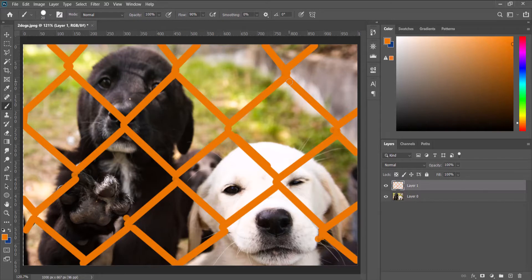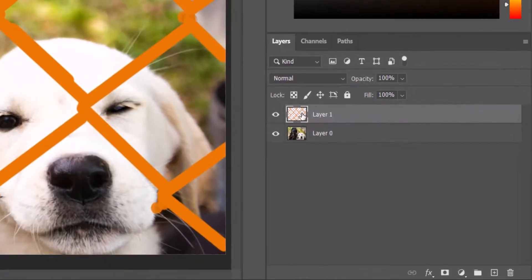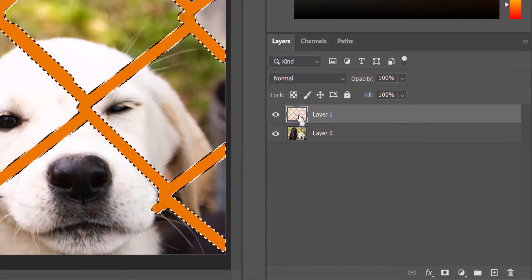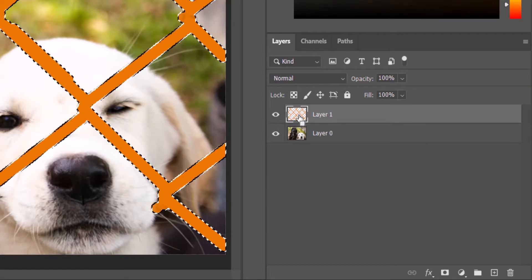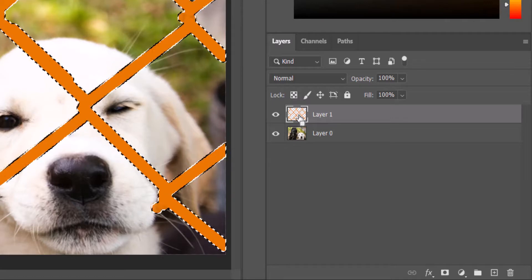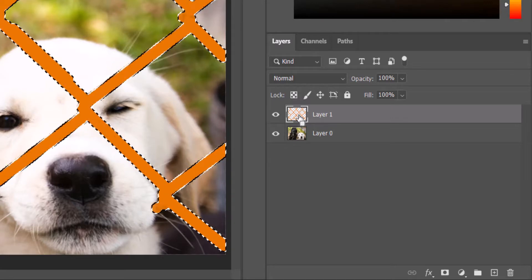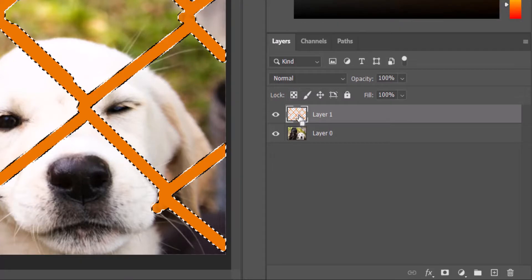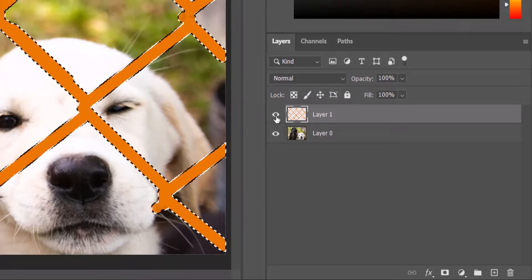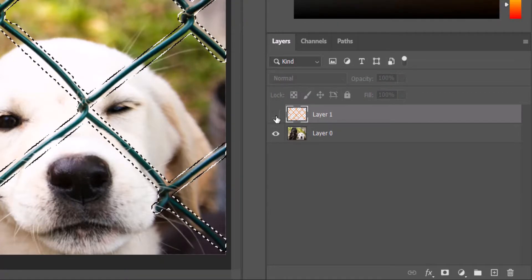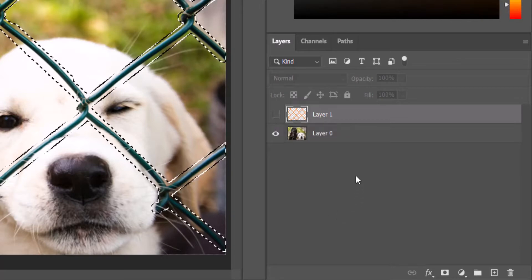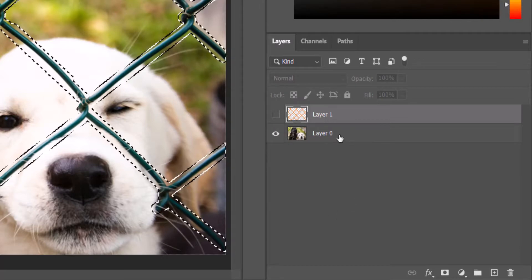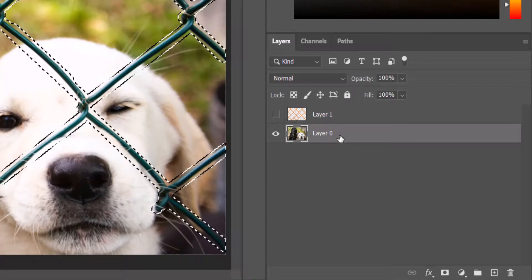With the entire fence covered now, we go to the layer, hold down Control and click on the thumbnail to form a selection around the fence we've just drawn. Now I click on the eye beside the layer to hide it and then we select the image layer itself.